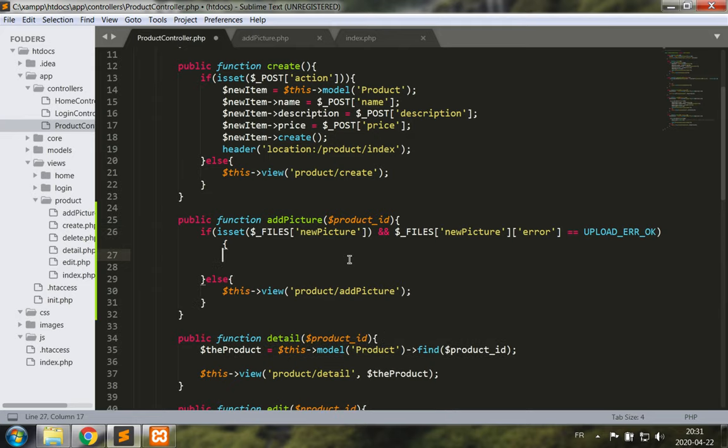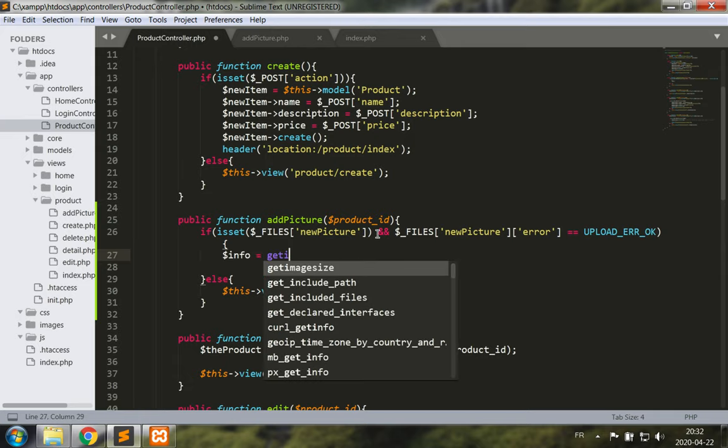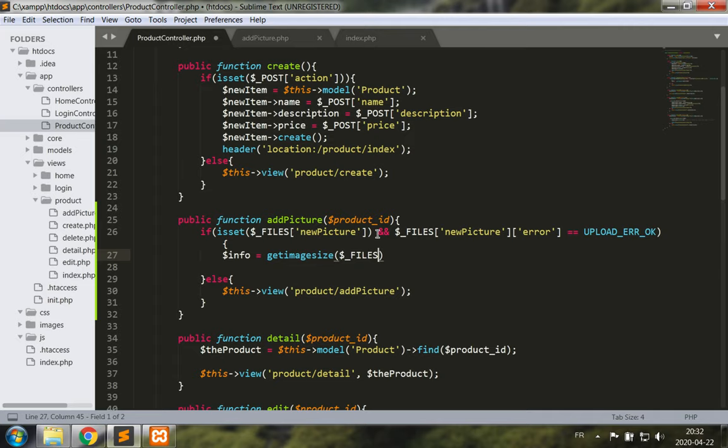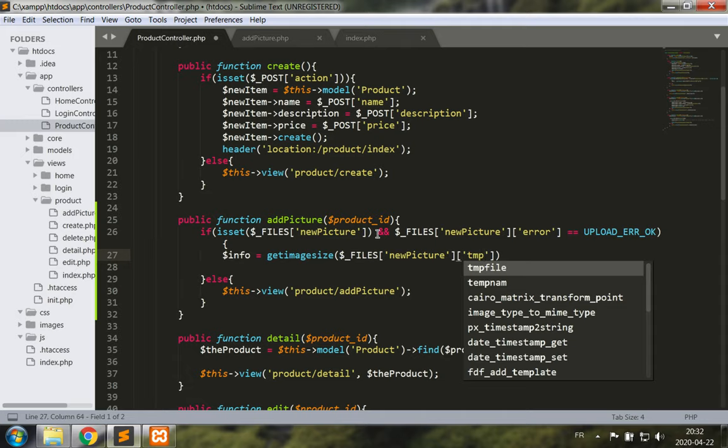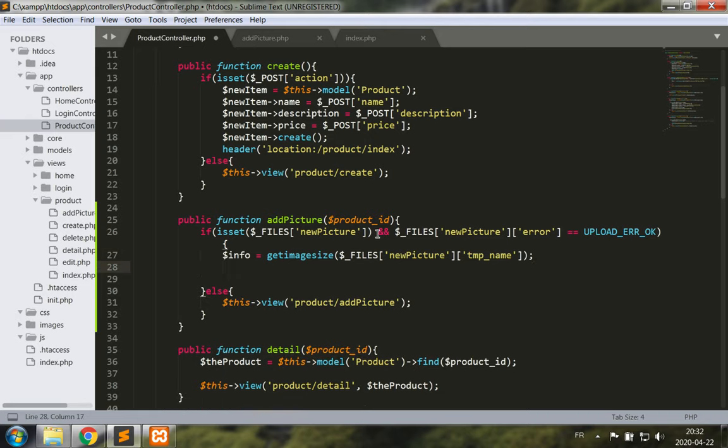Okay, now the thing that we want to verify is that the file is part of the allowable types and that it is indeed an image, so a little bit of security going on here. The first thing we want to do is get the information from get image size and we're going to provide a file name for this and the file name is FILES for new picture, a field, tmp name.